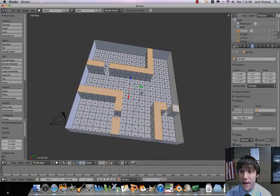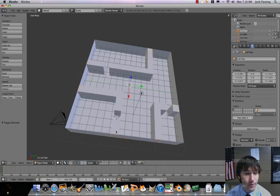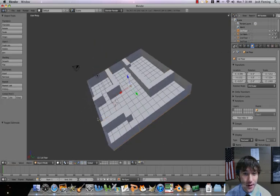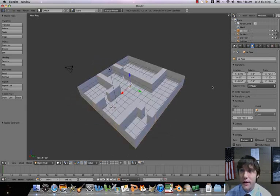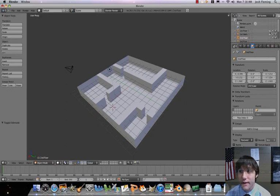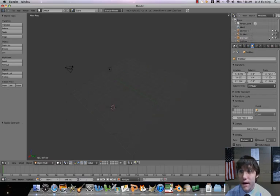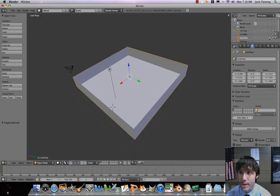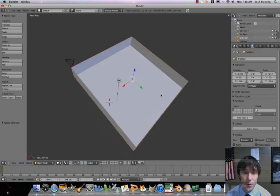Let's switch back to object mode. Now we're going to go ahead to our second floor and give that the same treatment. First though, let's hide our first floor. Let's hide level one and now reveal level two. This is going to be the same treatment.